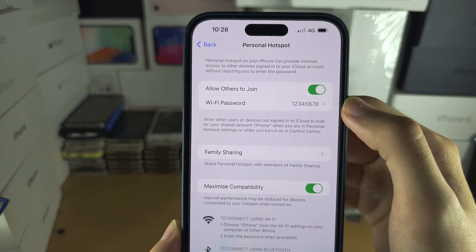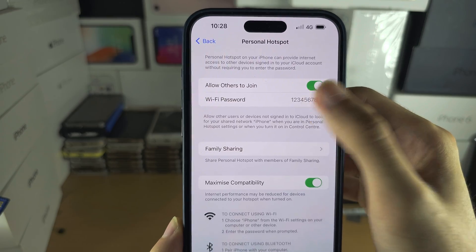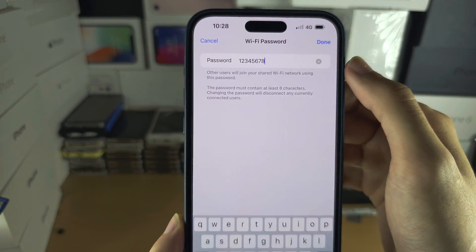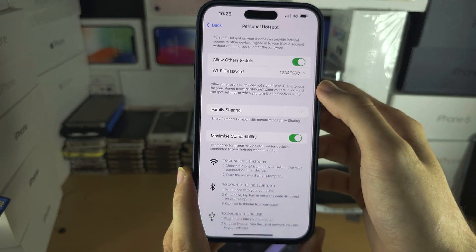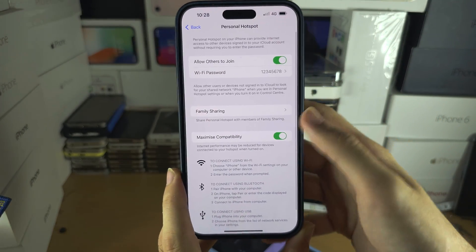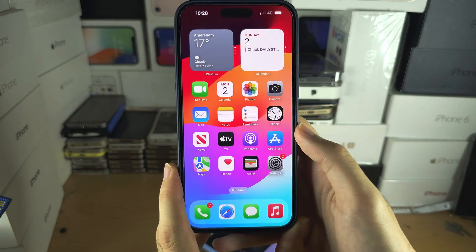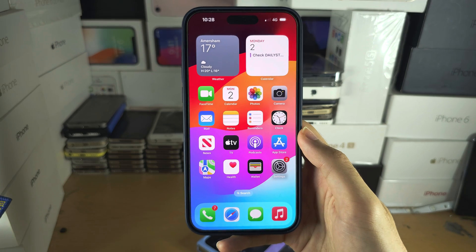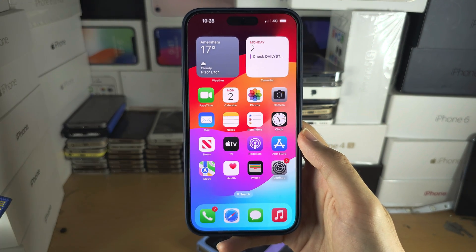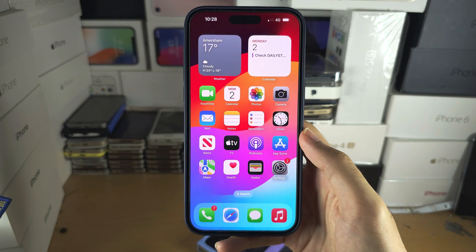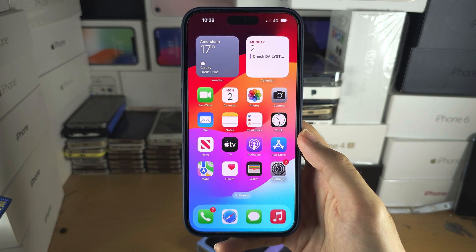You can change your Wi-Fi password here — just enter whatever you want and then tap done. If you'd like to help support the channel, please check the description. Bye-bye!